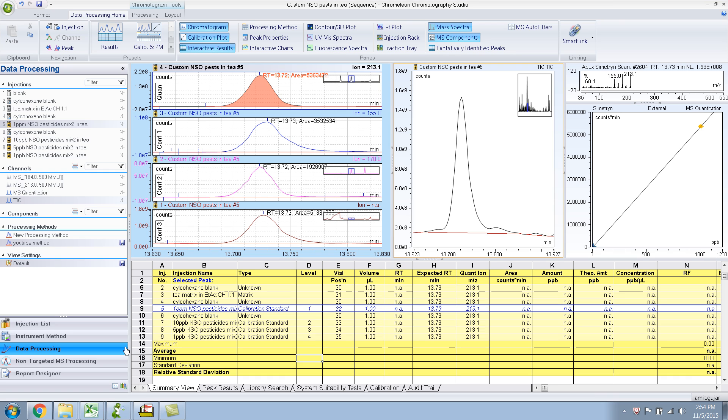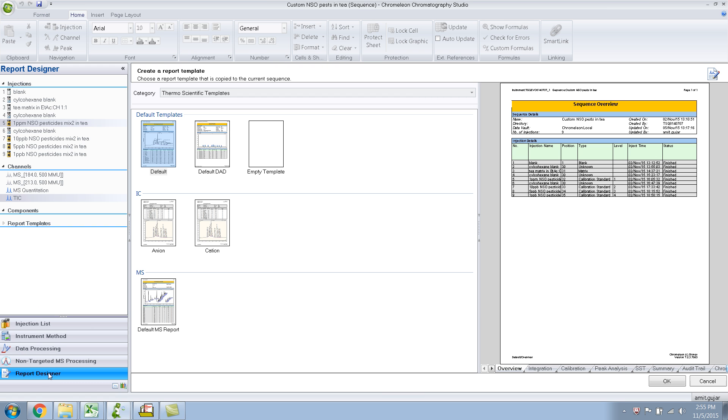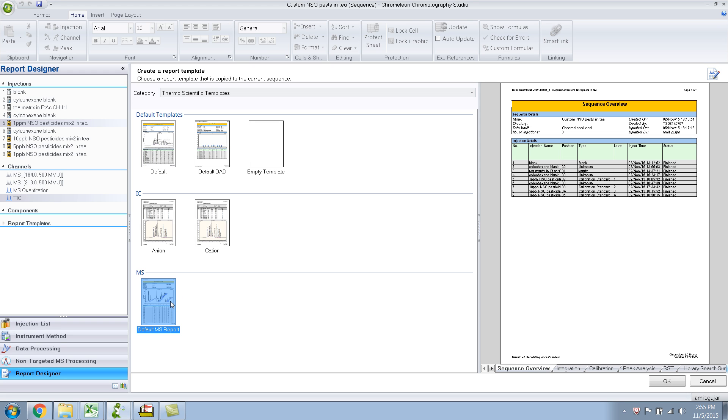Okay, so this is part 6 of the Data Processing in Chromelion for GCMS video series. In the last part, we learned about how to do a calibration plot. Now this time I'll show you how to do reports. In many commercial labs, reporting is very important. So what you do is, over here you'll see a report designer where you click. Since this is the first time we are creating a report, it gives you an option to choose a template. So, create a report template. Since this is mass spec data, you would use the default MS report. And just click OK.